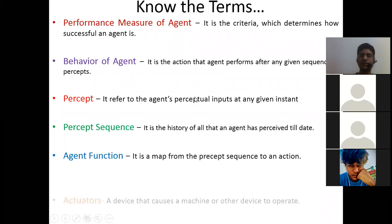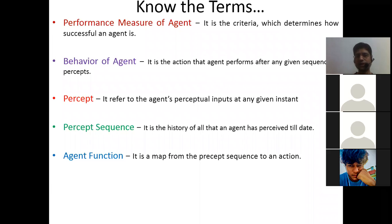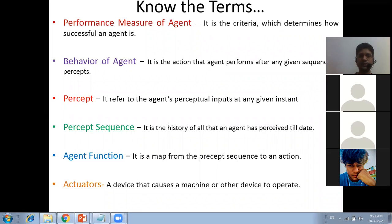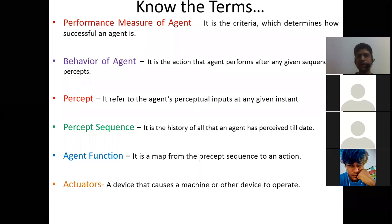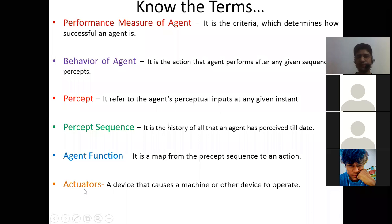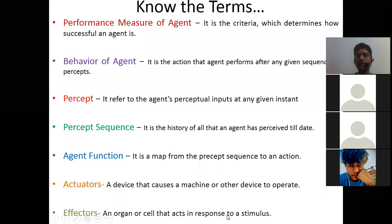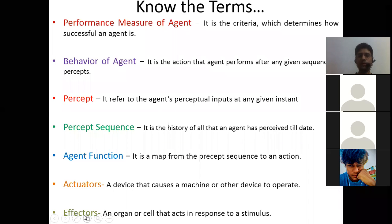Agent function is a map from the percept sequence to an action. Actuators are the devices that cause a machine or other devices to operate. Effectors are an organ or cell that acts in response to a stimulus — effectors are used when talking about humans, and actuators are used when talking about machines. So if we are discussing machines, we say actuators; if discussing humans, we say effectors.